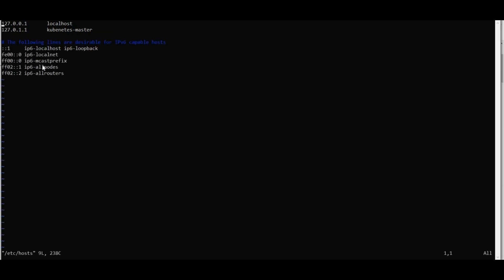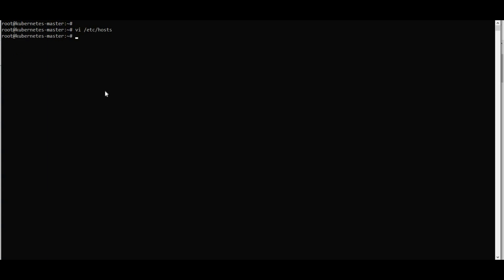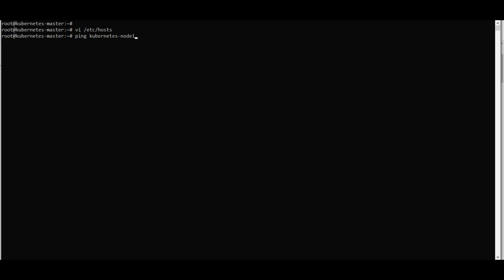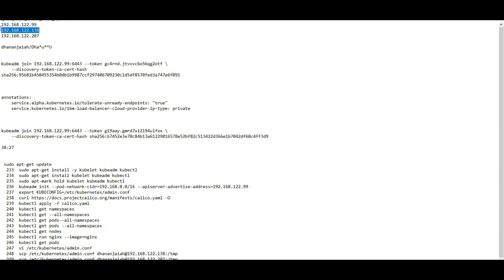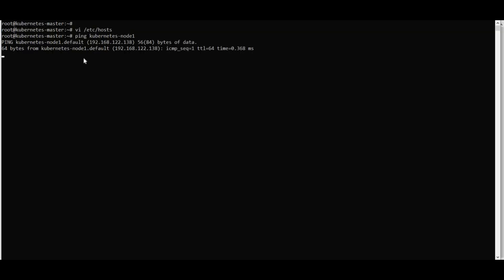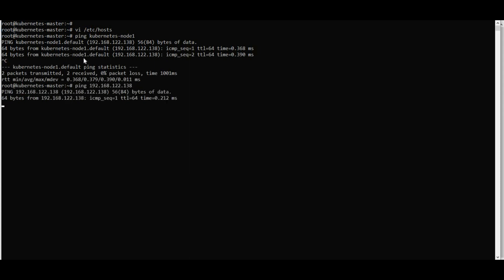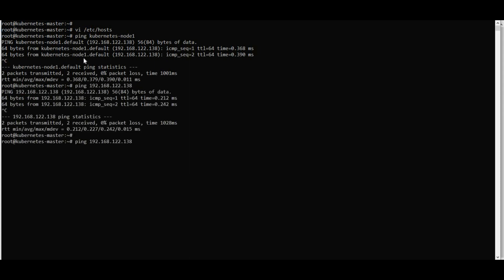If you want to add a node, go to /etc/hosts and add it. If nodes are on the same subnet or different subnet, you should ping them to verify connectivity. For example, pinging 'kubernetes-node1' resolves to IP 138.x.207 — ping should work like this.